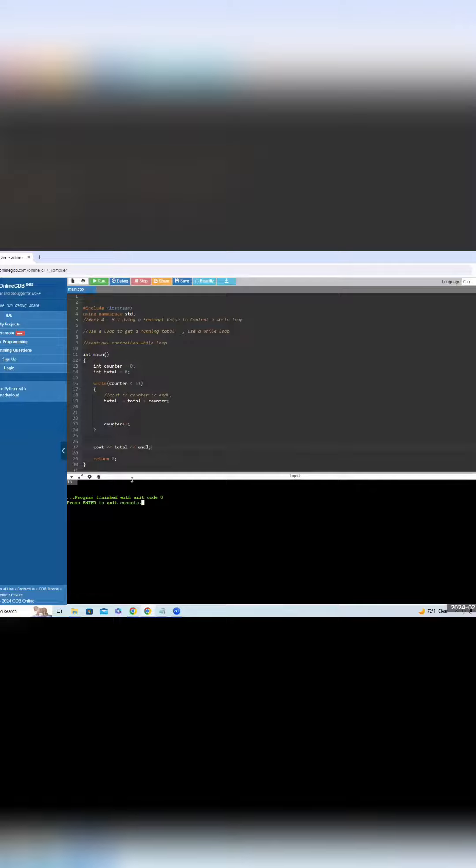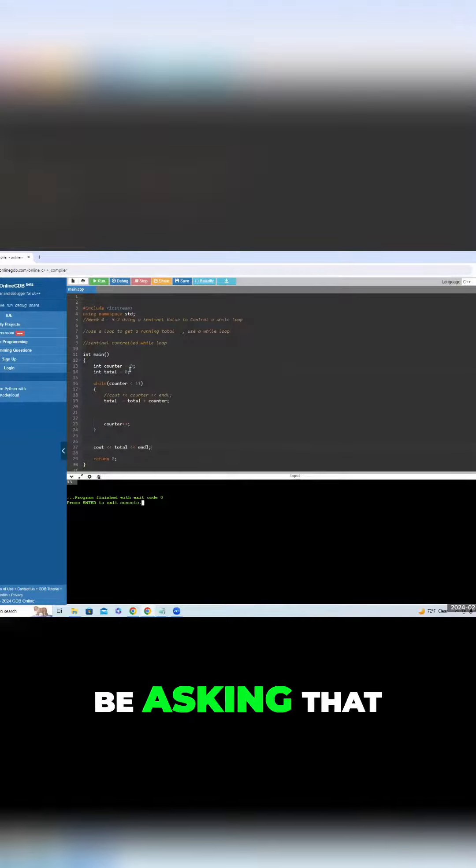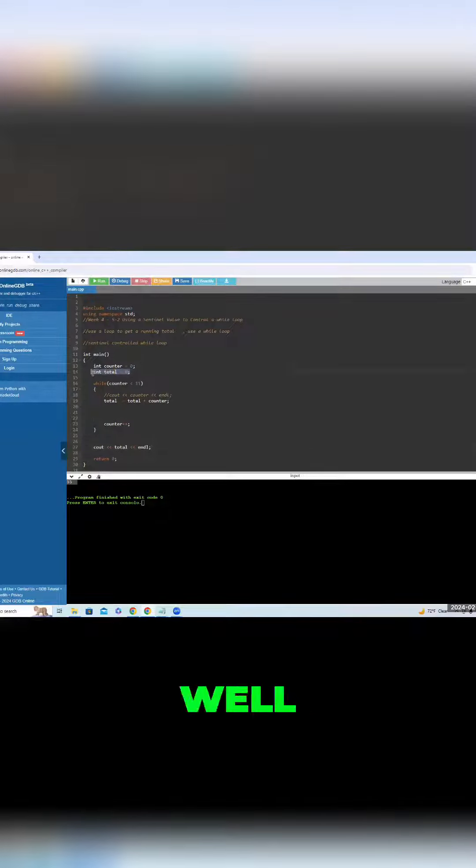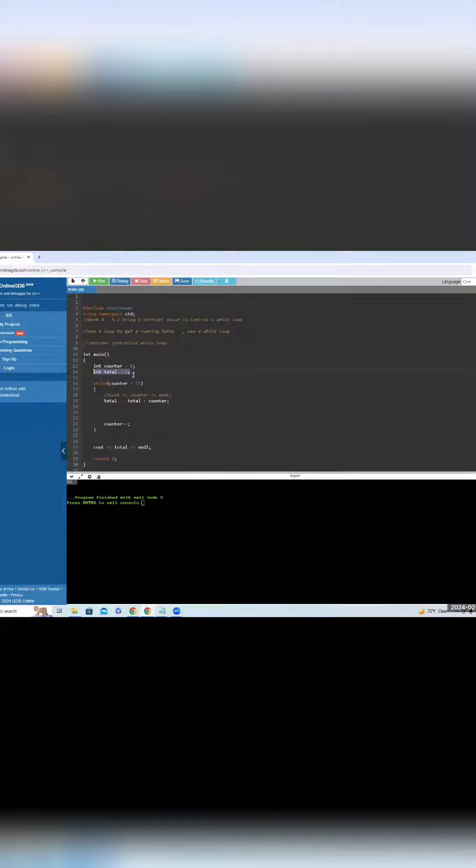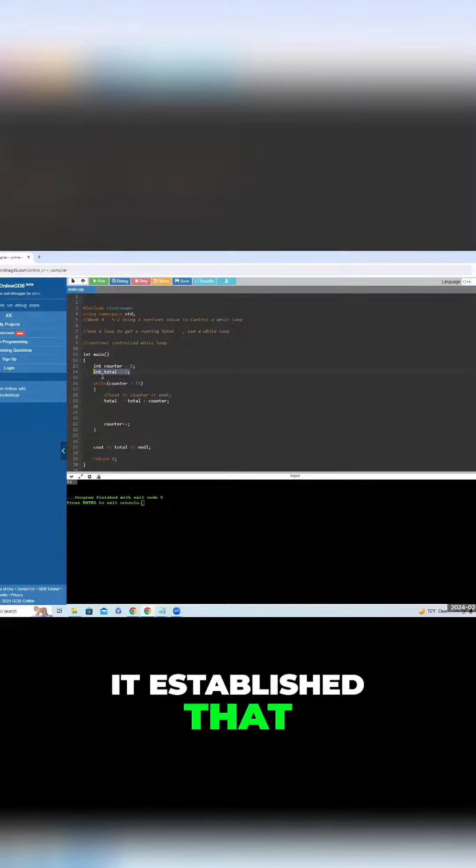Now, how does this work, right? So you might be asking that. Well, initially, our counter is zero, and it's going to go to 10. So 0, 1, 2, 3, 4, 5, 6, 7, 8, 9, 10. It establishes that.